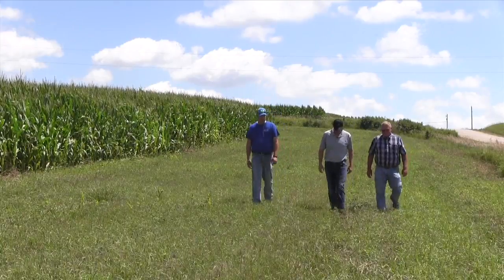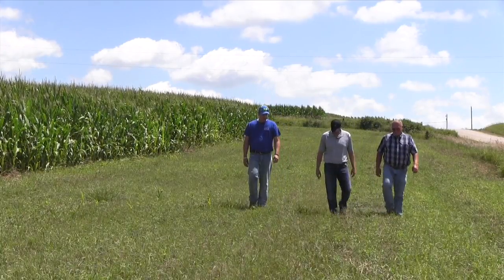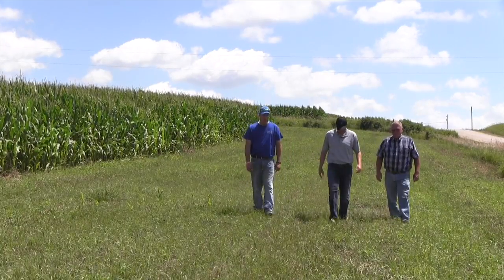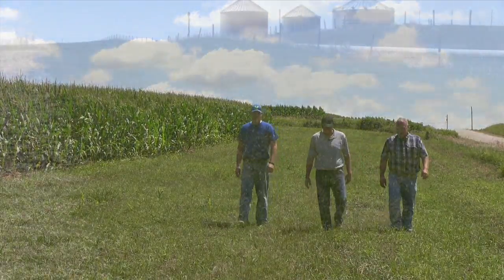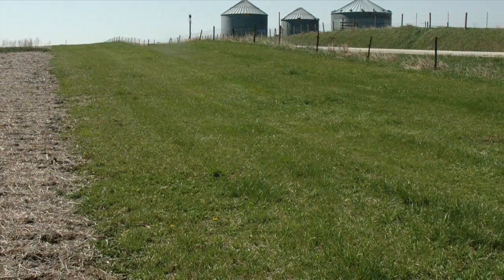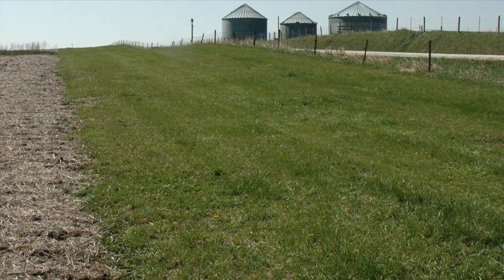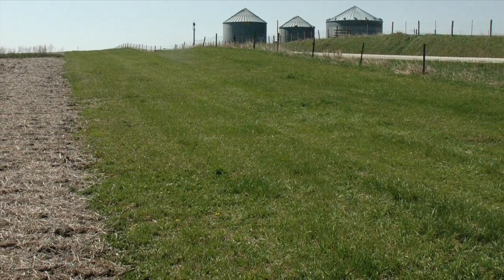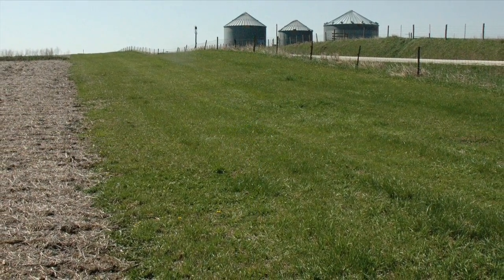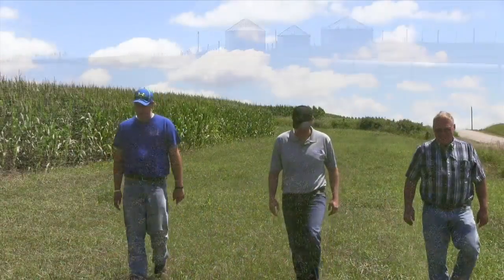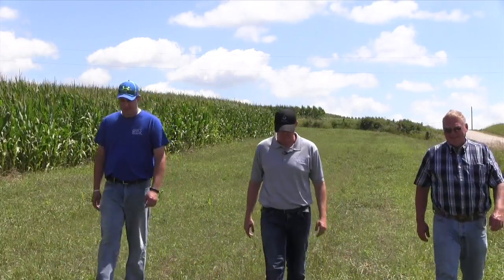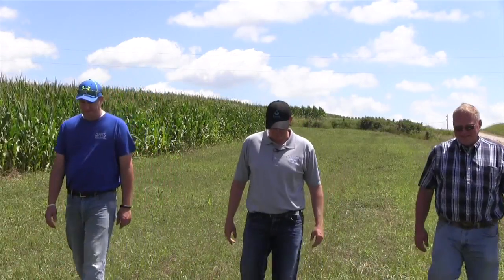To maintain the integrity of the field border, farmers should shut off farm chemical sprayers when turning on the field border. Farmers should also shape and reseed border areas damaged by storms, animals, chemicals, tillage, or equipment traffic.